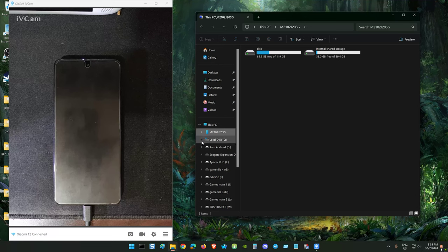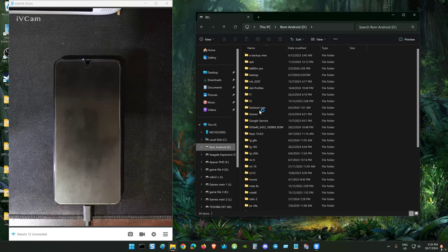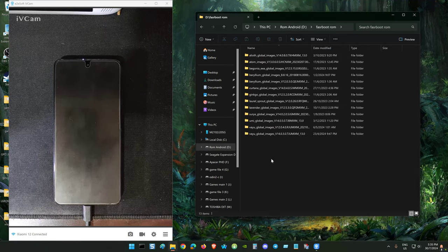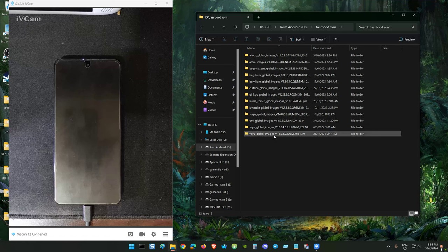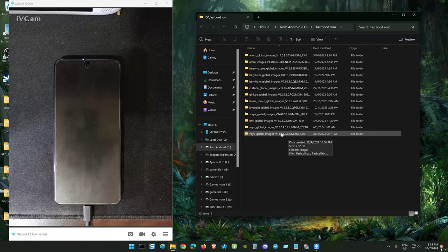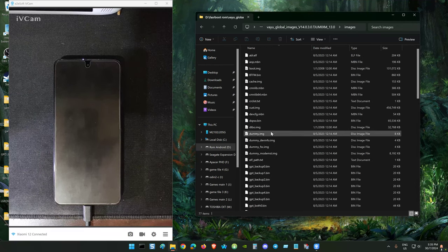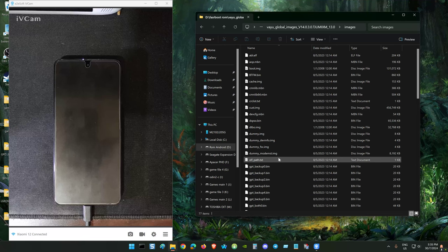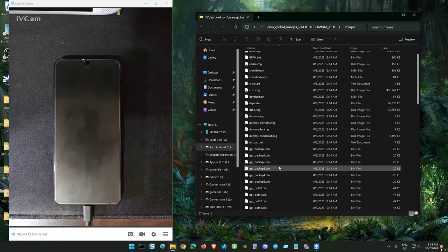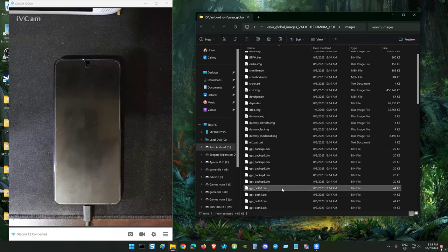The file you can get from the fastboot ROM of your device. For POCO X3, my latest firmware that I use is the 14.03. From the image you can get the GPT both zero.